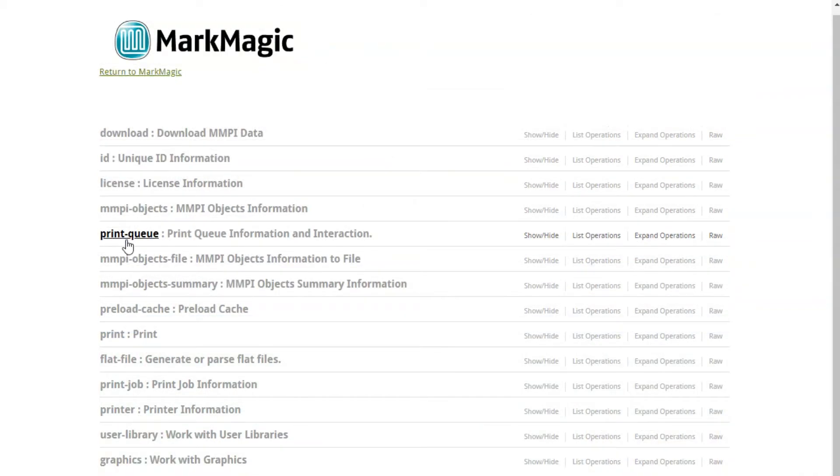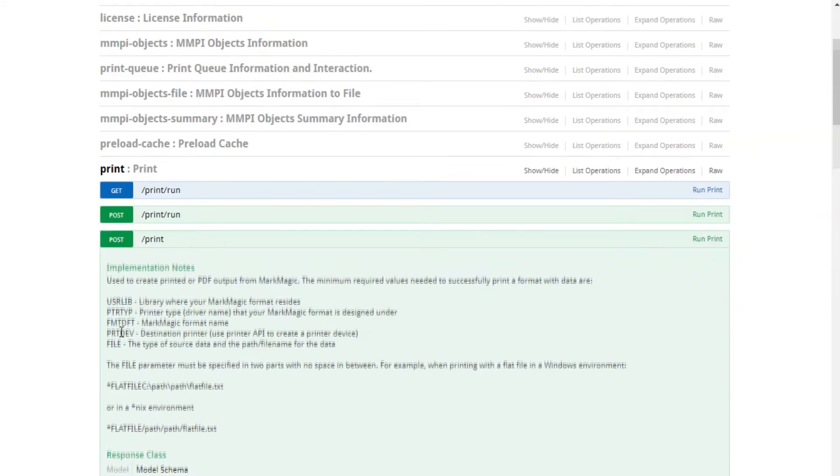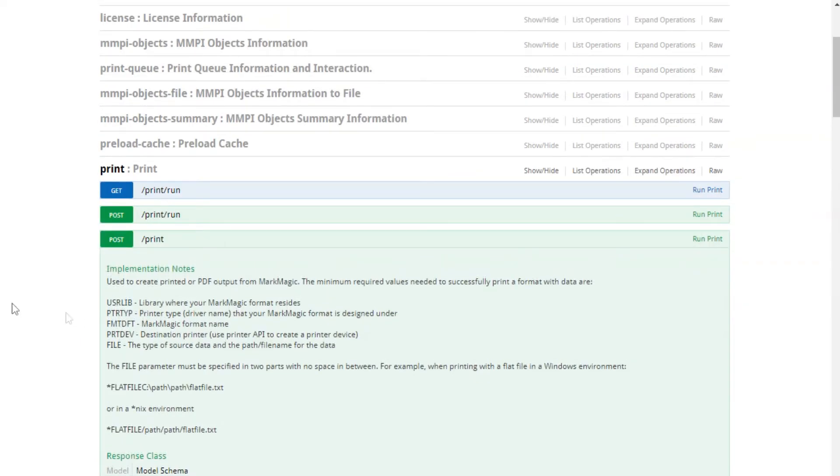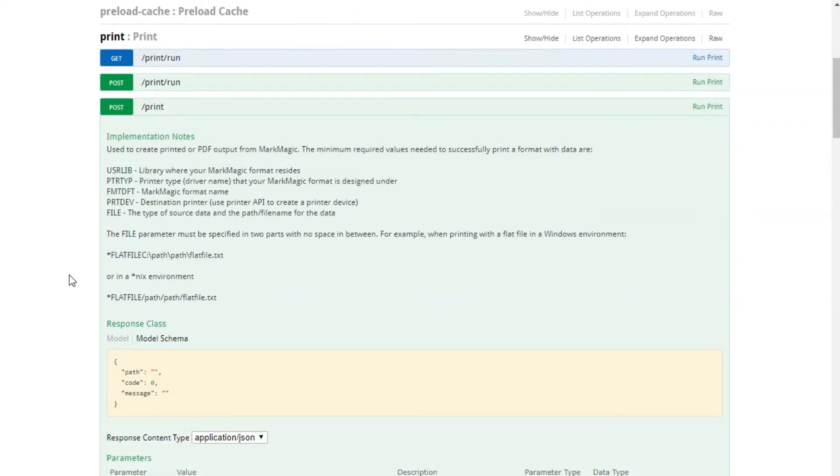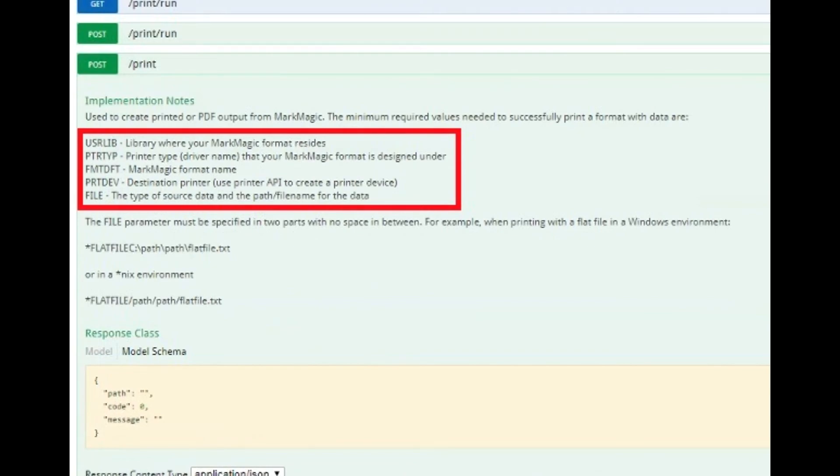Now that our printer is created, we can print to it using the API as well. Find and click on the print section and select the POST print option. You can now fill out your print command using any of the possible parameters, and your required parameters are once again listed in the notes here.